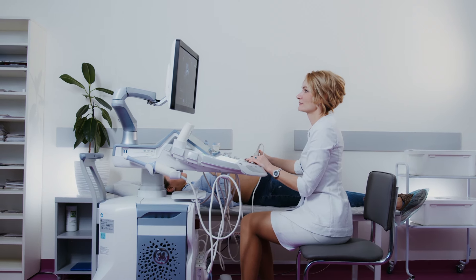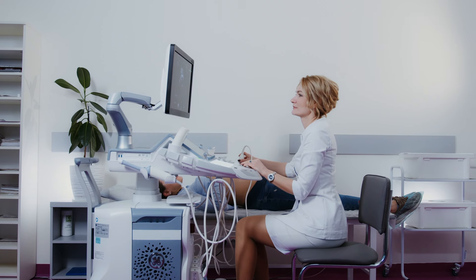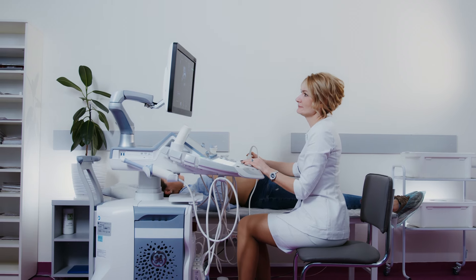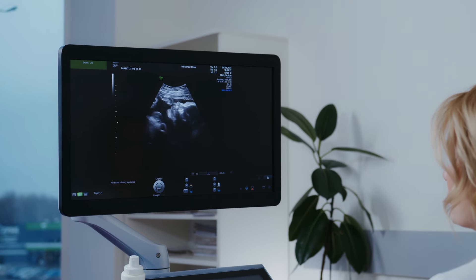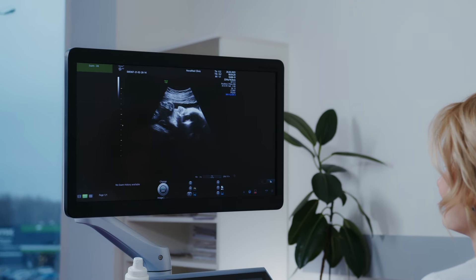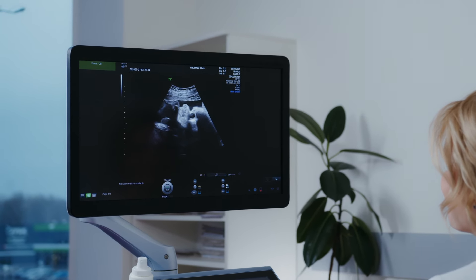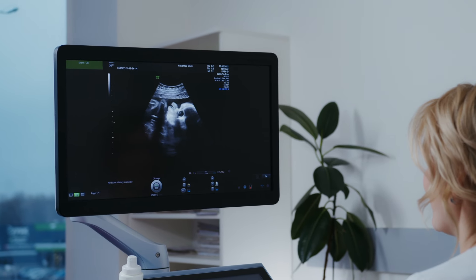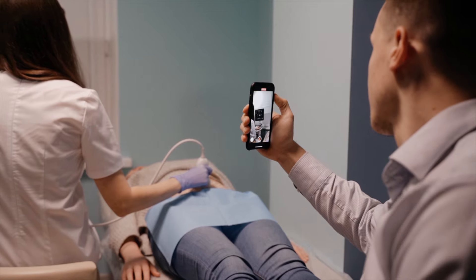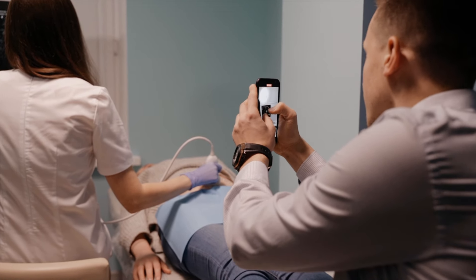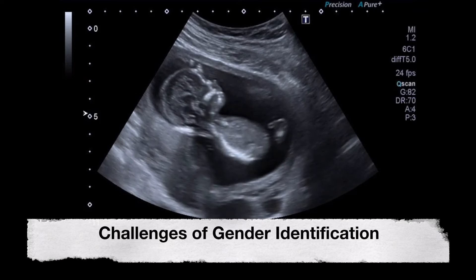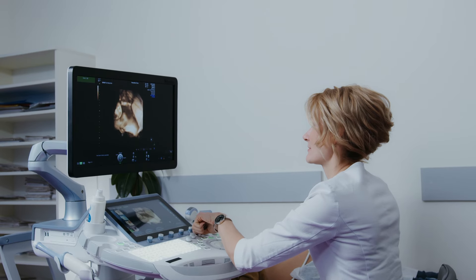Regarding the timing of gender determination: the anatomy scan, also known as the mid-pregnancy ultrasound, is performed around 18 to 22 weeks of gestation. This ultrasound is more detailed and focuses on the baby's anatomy, providing a comprehensive view of internal organs and structures. It is during this scan that some parents hope to learn the gender of their baby.